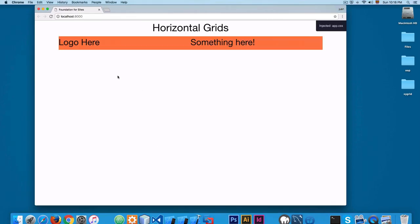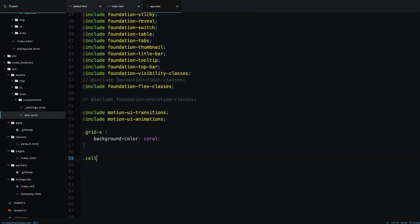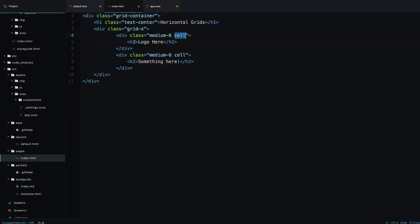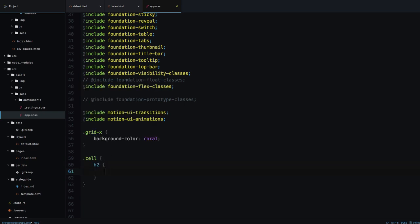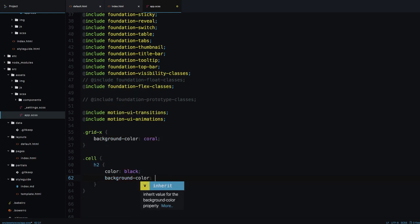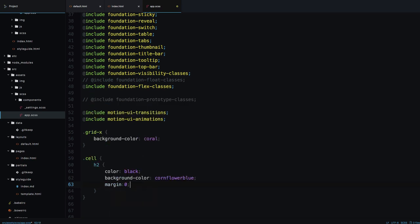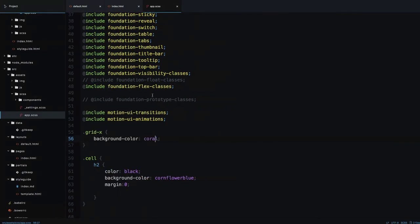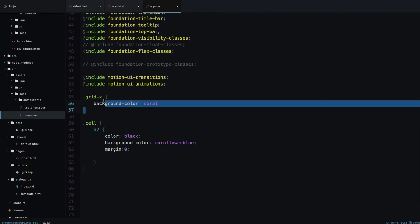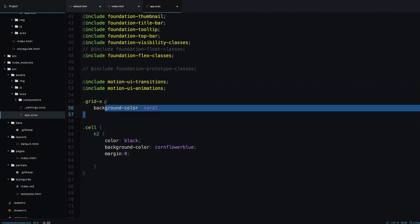Save this and you can see the coral color appear. Next I'm going to add some more styling — targeting the 'cell' class and then the h2 inside it. Using basic Sass nesting syntax, I'll set the text color to black and the background color to cornflower blue. I'll also add margin 0. Save and open the browser — you can see 'logo here' and 'something here' but we are missing the coral background on the grid-x container.